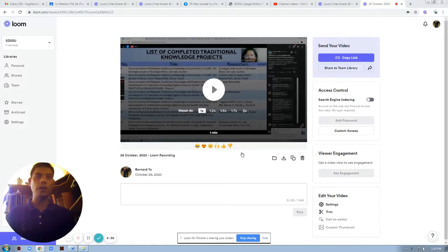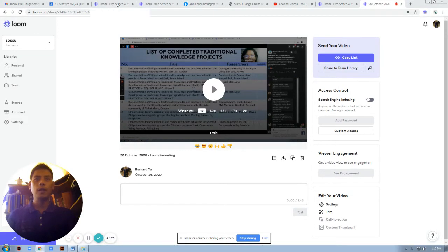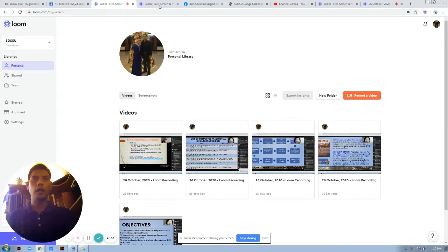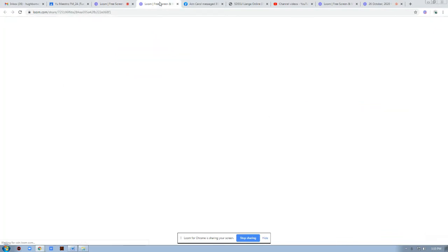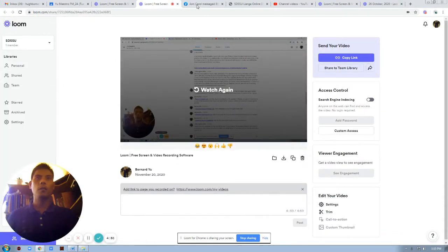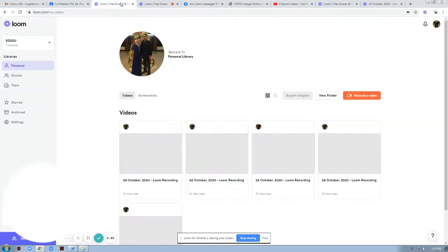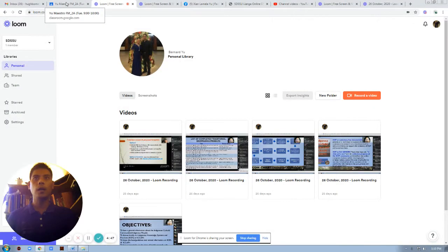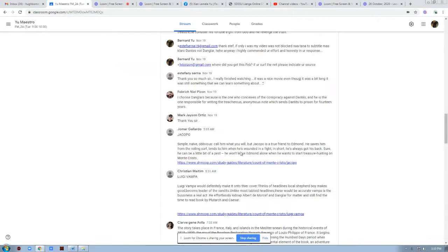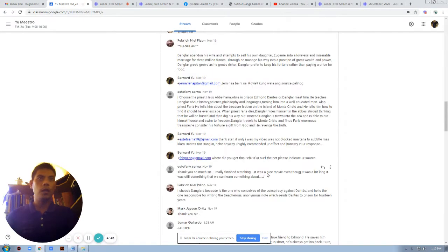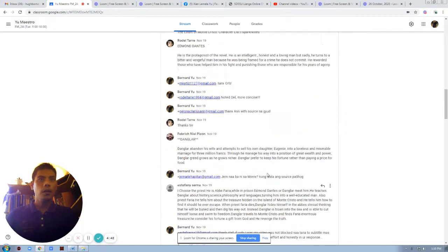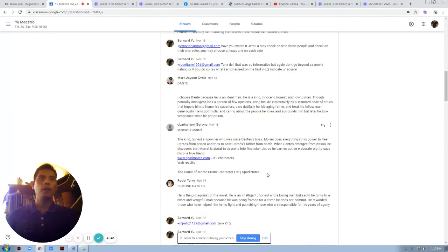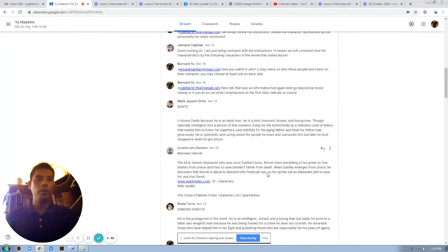As a continuation, we will try to find another character next to our main protagonist in the movie. We have now the character, and let's check on this. We have here, aside from Edmond Dantes...